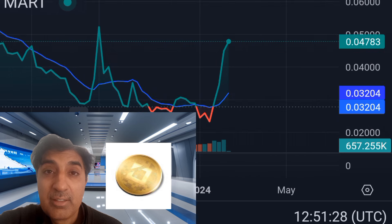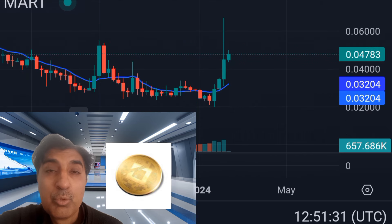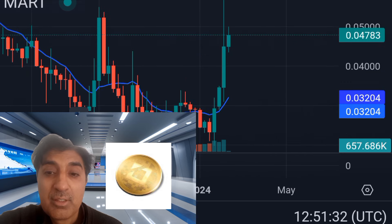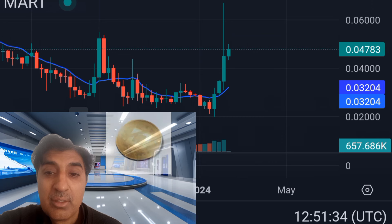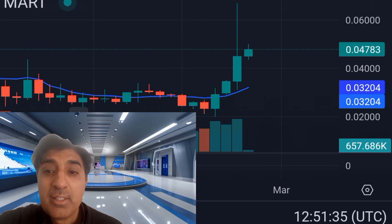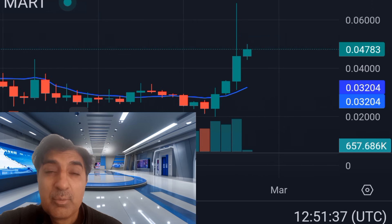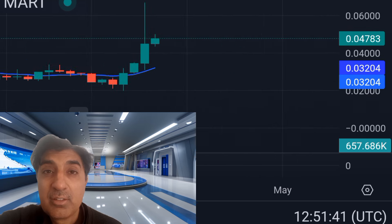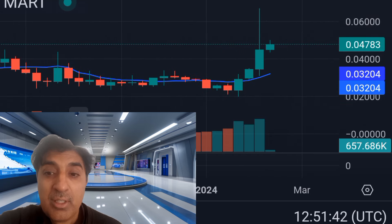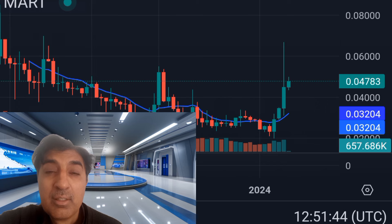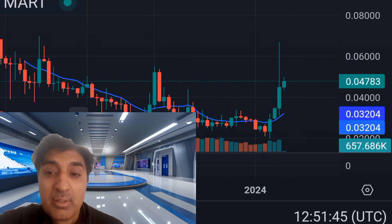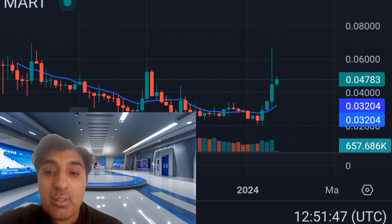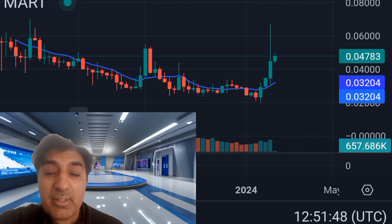RSI around 55 to 60 indicates Zenith is in a neutral to bullish momentum zone, with momentum rising to the upside. Zenith is currently trading above the 200-day SMA — simple moving average — a very important indicator signaling bullish long-term trend for this coin.